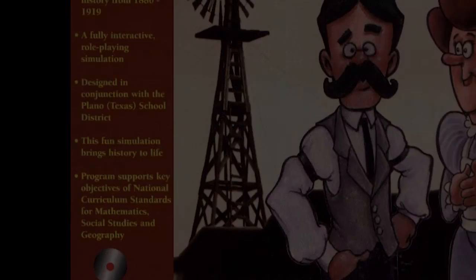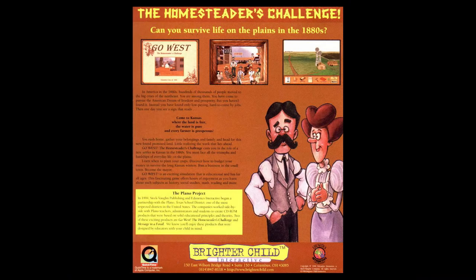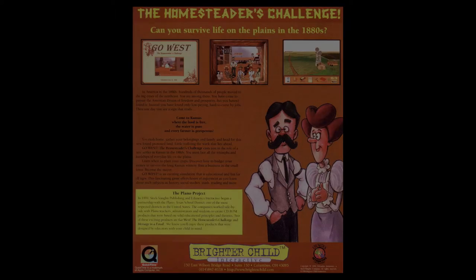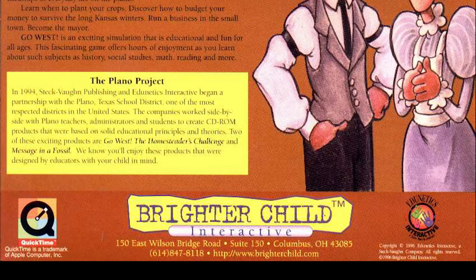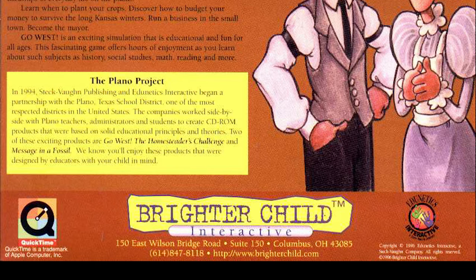More interesting, though, is a little blurb on the back that explains the Plano project that this game was involved in. According to the box, the companies worked with teachers, administrators, and students from the Plano School District to make not just this game, but another game called Message in a Fossil. And I'm sad to say that I do not have Message in a Fossil, and I'm looking for it right now.